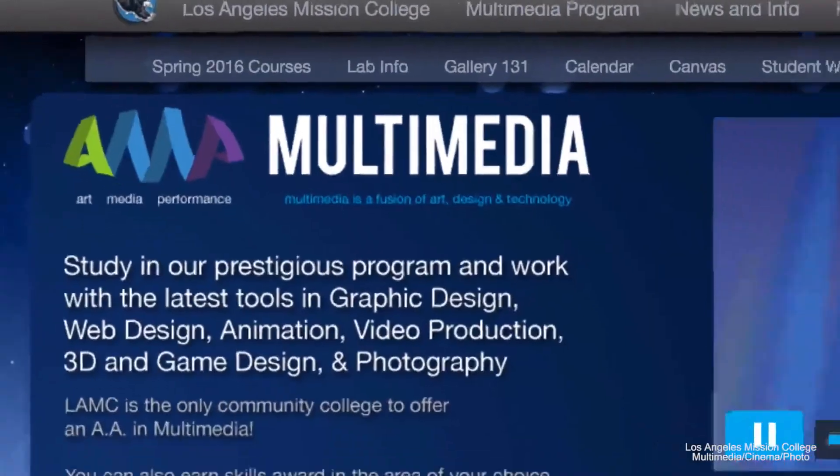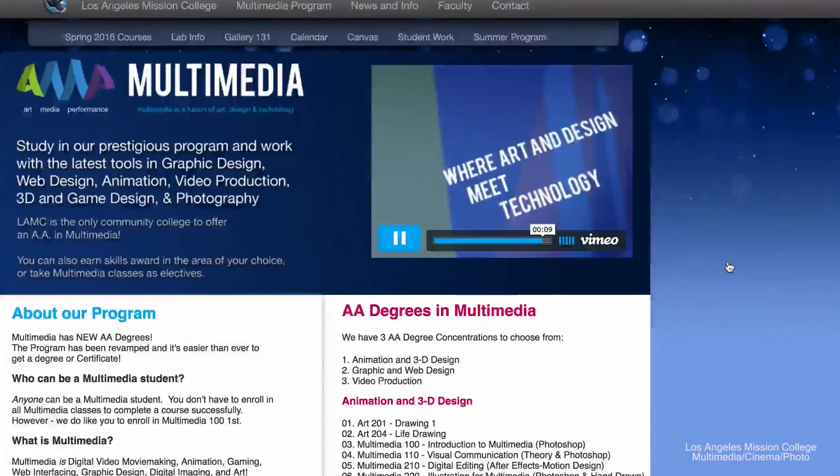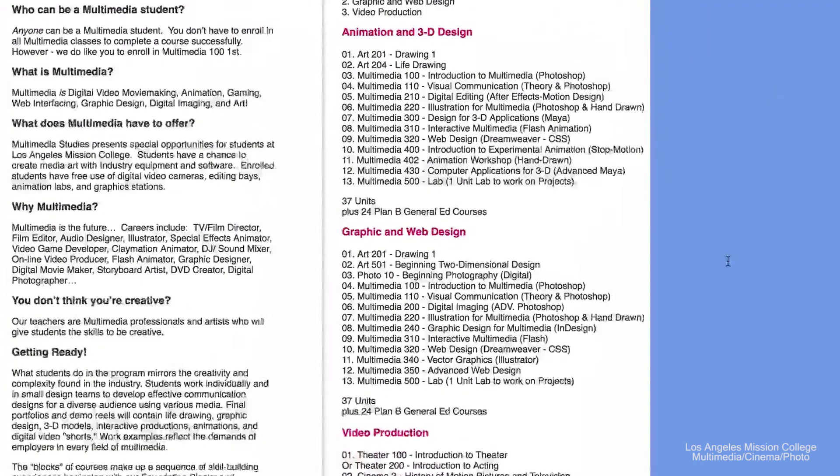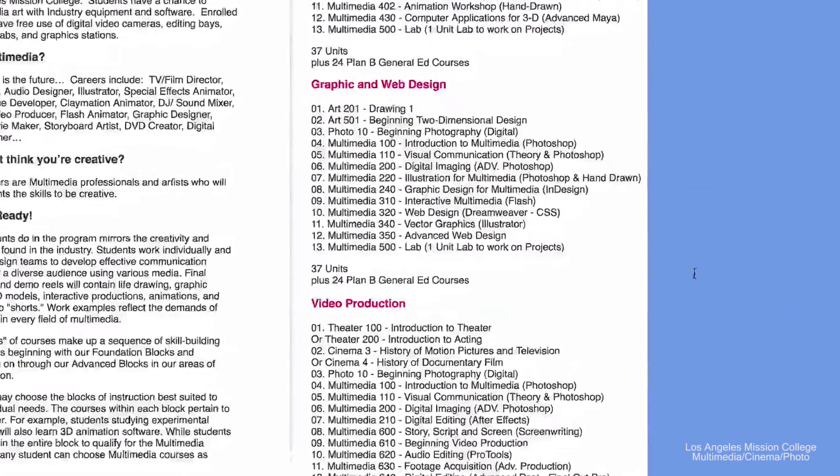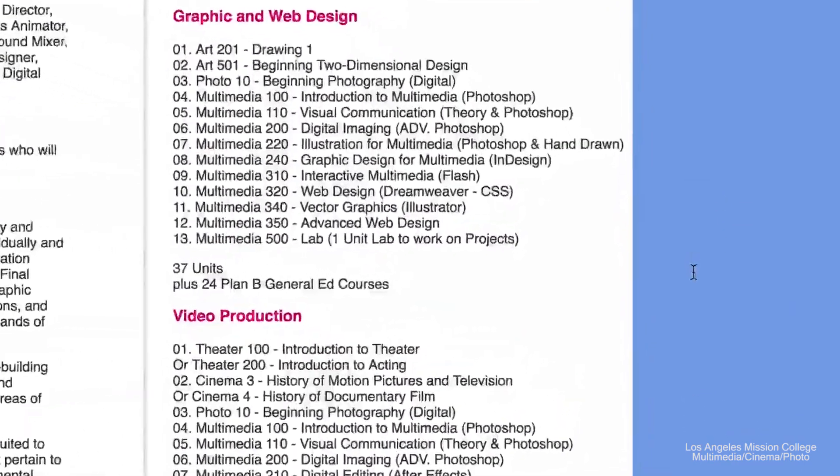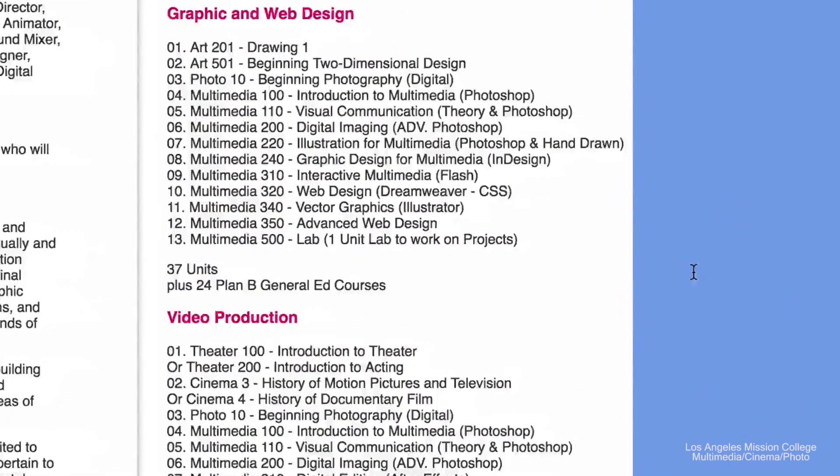Here at Los Angeles Mission College we offer a class called Vector Graphics Multimedia 340. This course focuses on teaching Adobe Illustrator, the industry standard for vector graphics. The course is part of both the Graphic Design and Web AA degree and certificate within the Multimedia program.